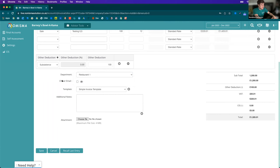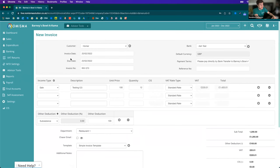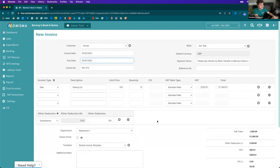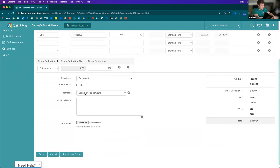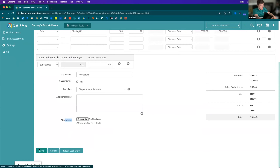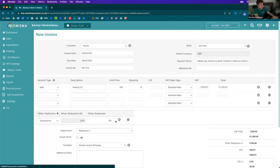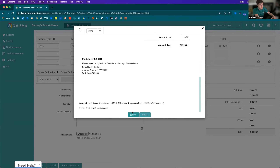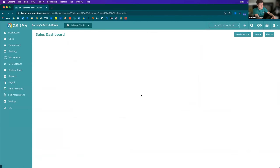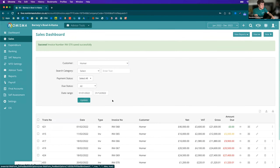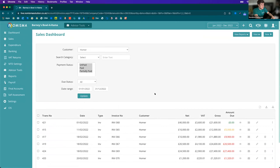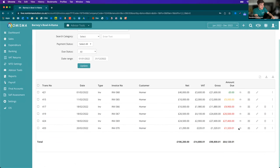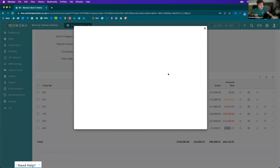You can set up a chaser email to automatically send on the due date of the invoice, select your invoice template, add additional notes, and even add an attachment. Once saved, you'll get a preview of what the invoice will look like, and then save again. So here we have Homer invoice 370 — we can see the amount due and view that at any time.